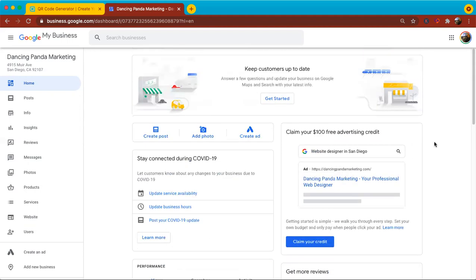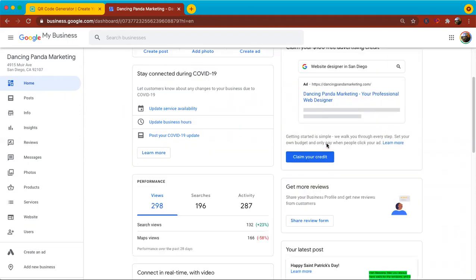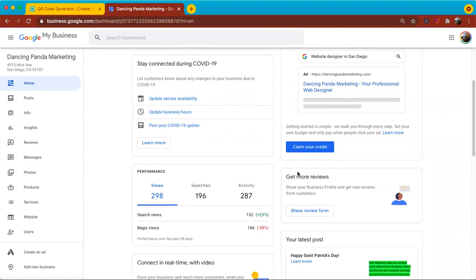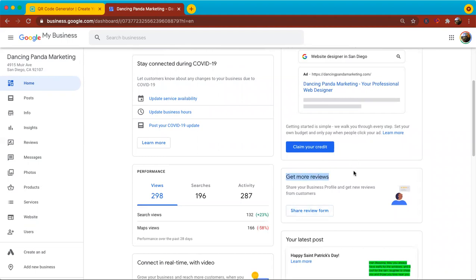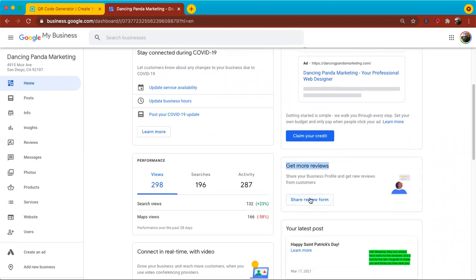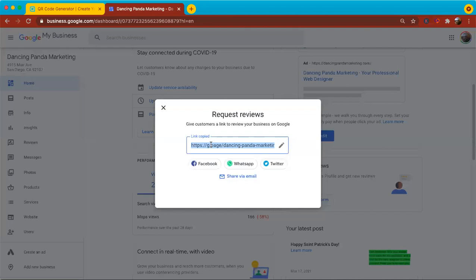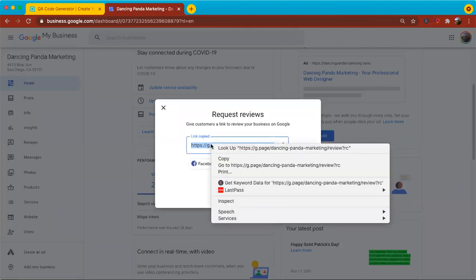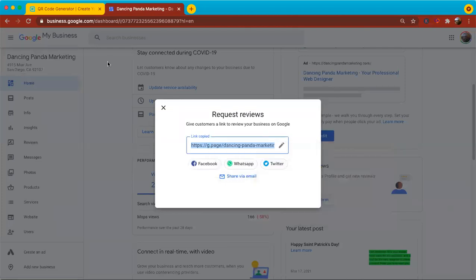And if you're already logged into Google My Business, if you're on this home tab and you scroll down a little bit, you'll see right here it says get more reviews, share a review form. So it's real simple to get that URL. Just go ahead and click on share review form and Google will figure out what that URL is. So go ahead and copy that to the clipboard.